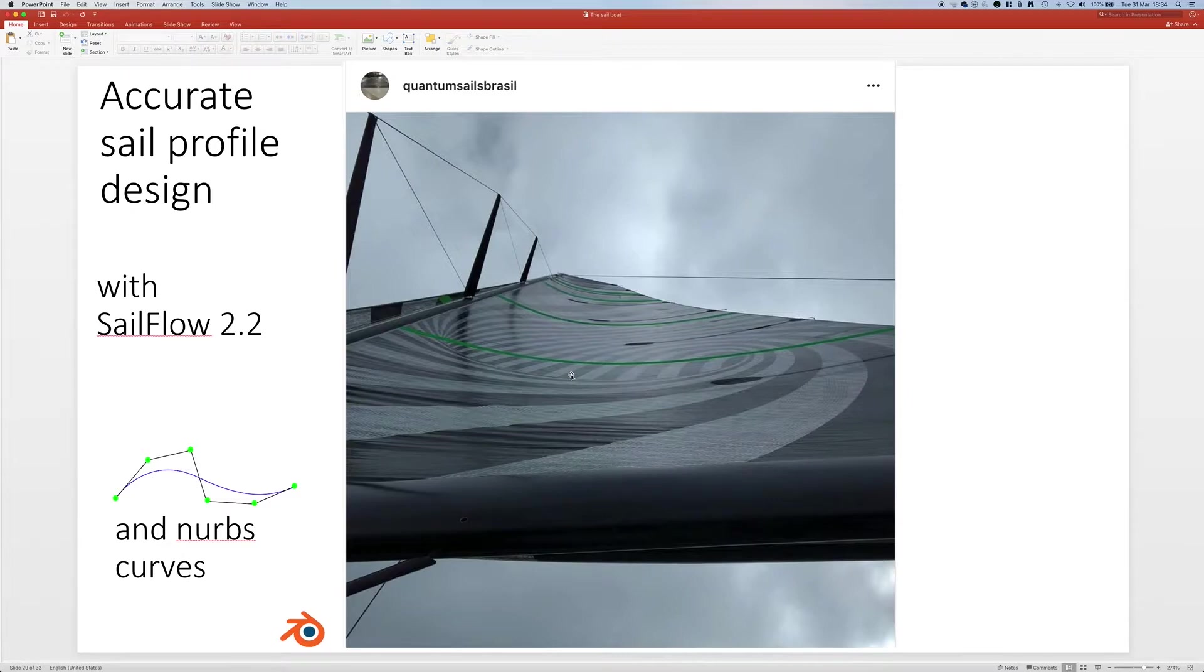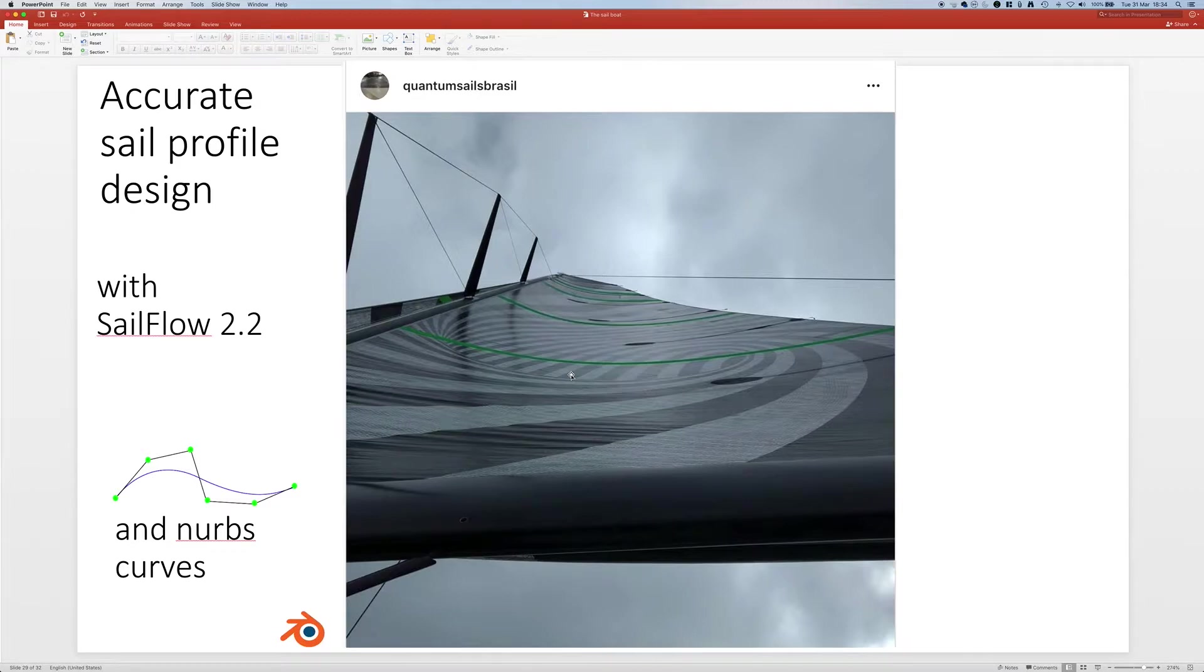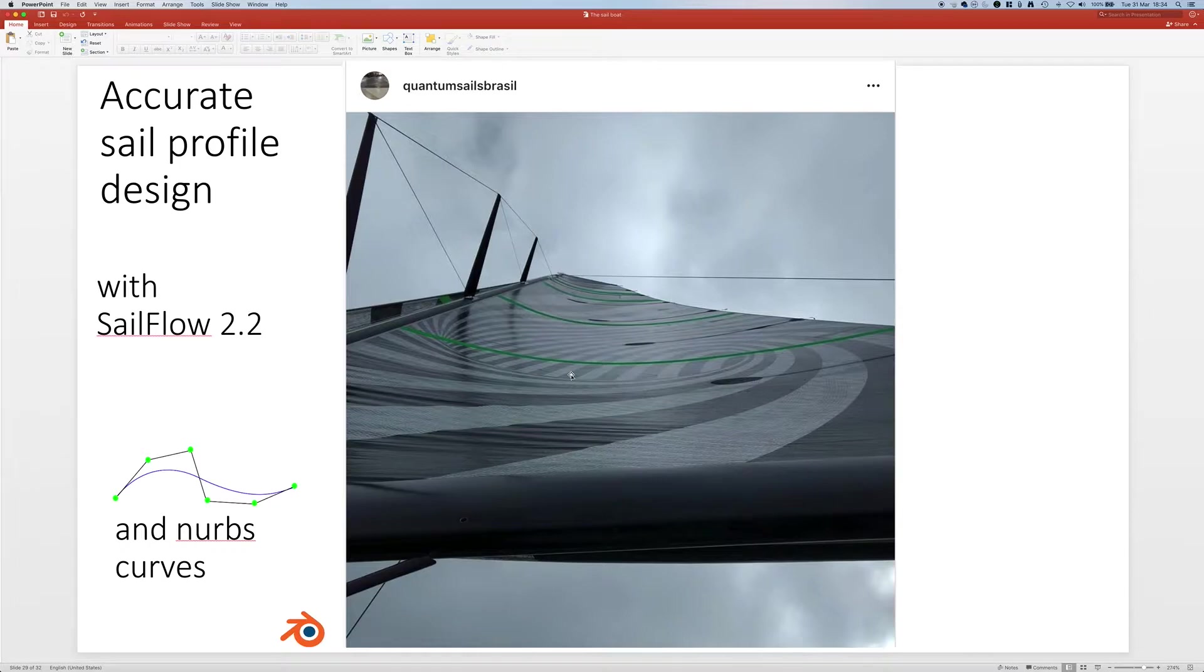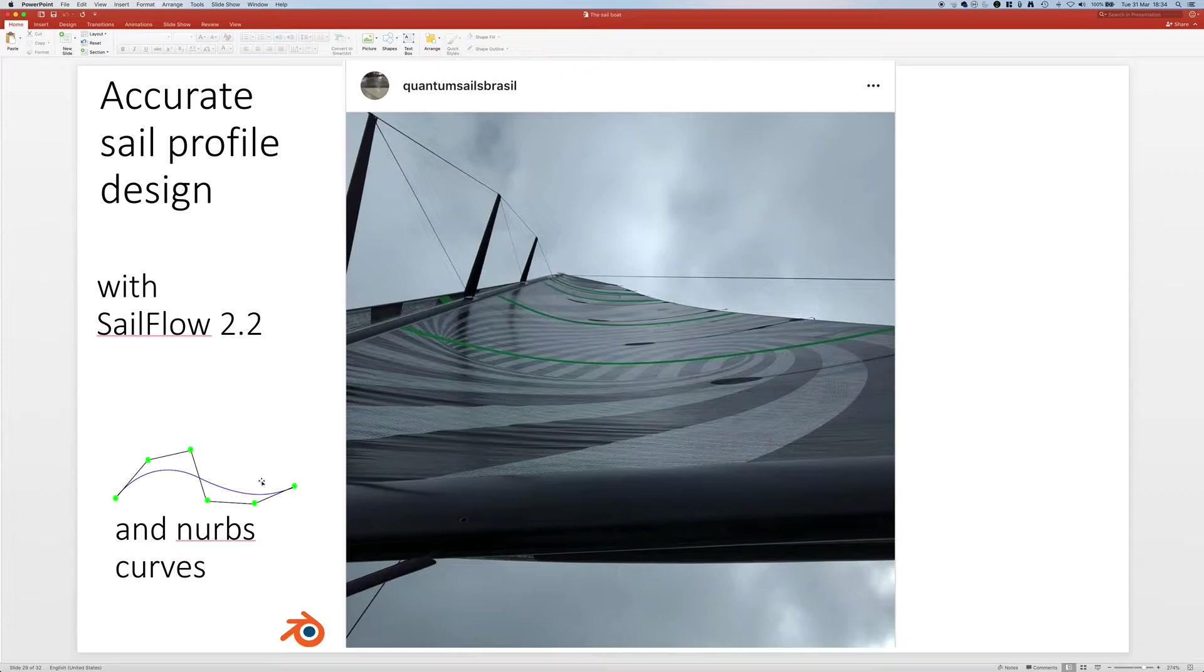This can be an artifact of this picture, might not be true at all, but it might be interesting to actually have a different profile depending from the height of the sail, especially for a very tall sail, because the wind speed is different from the bottom and the top of the sail. So we are going to use NURBS curves and NURBS surfaces.